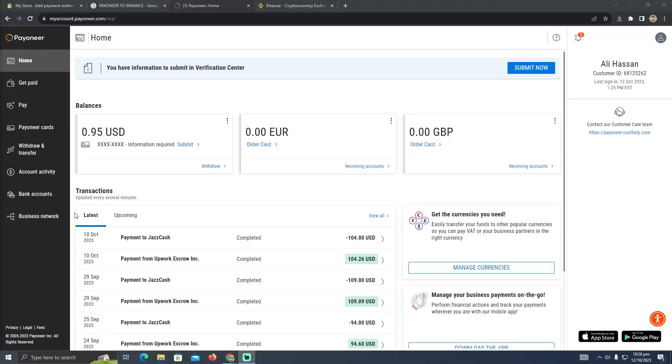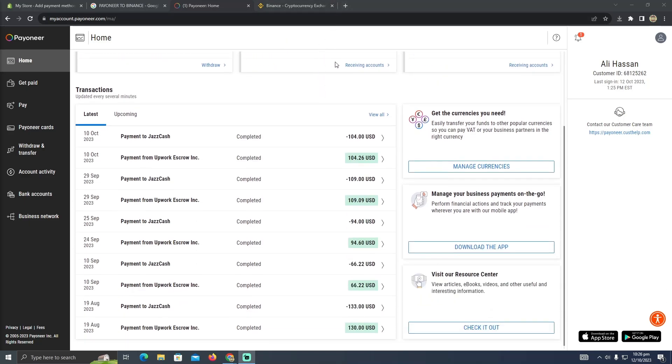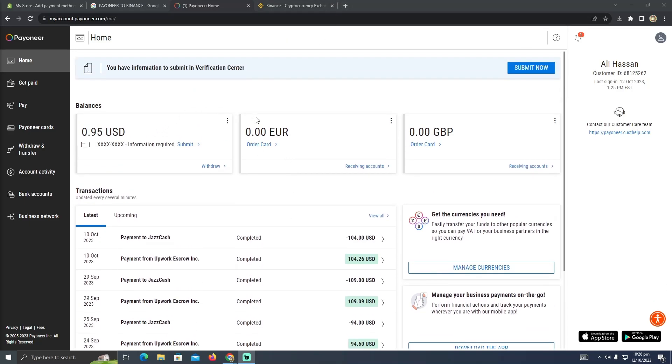Sending an invoice on Pioneer is pretty easy. Today I'm going to teach you how you can send an invoice in Pioneer. As you can see, I'm at my Pioneer account now.